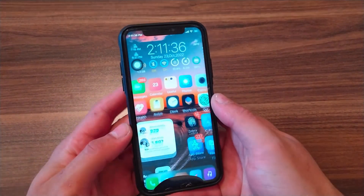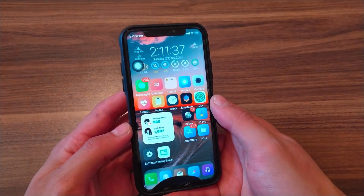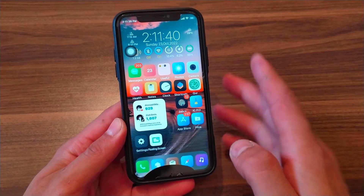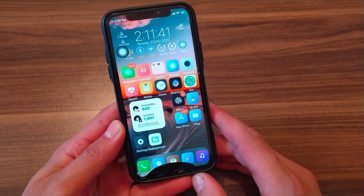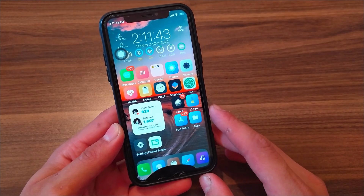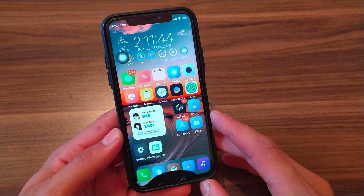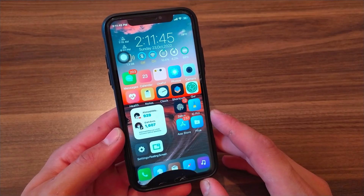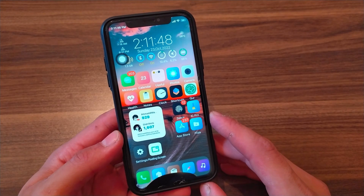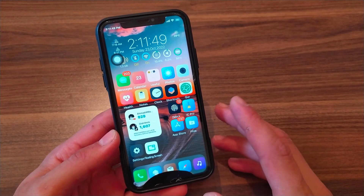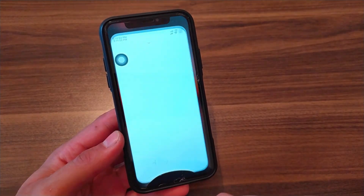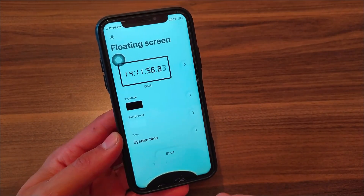What's up guys and welcome back to Master Download App. In this video I will show you a very cool and beautiful app. This app will allow you to create picture-in-picture on your screen so you can display time, screen refresh, stopwatch and more. This app is free and I recommend you to give it a try. This app is called Floating Screen.